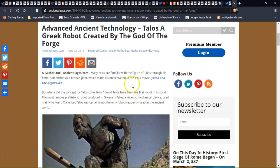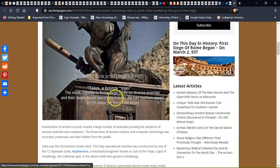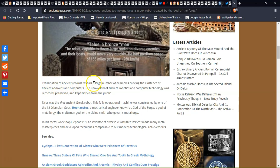Talos, a gigantic mechanical device, was used mainly to guard Crete. But Talos was certainly not only the first robotic device used in the ancient world.